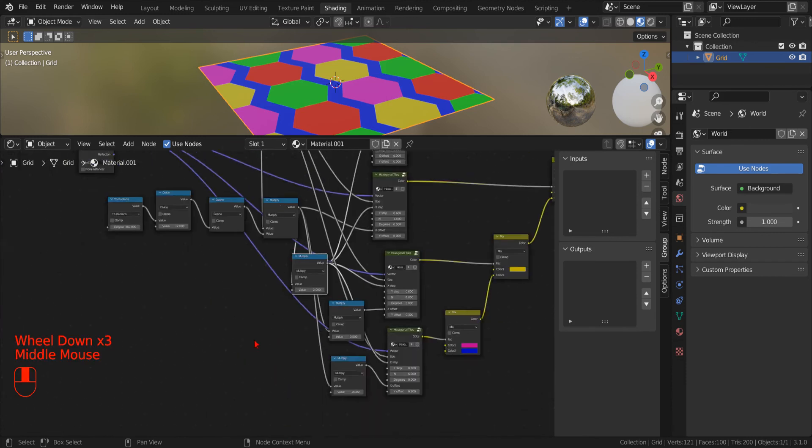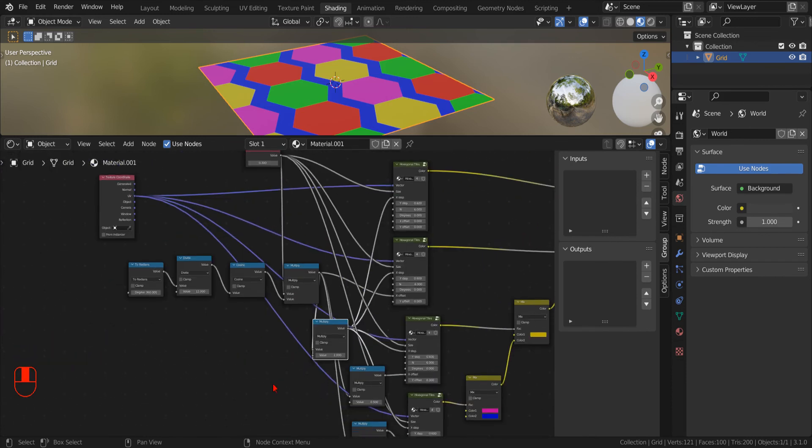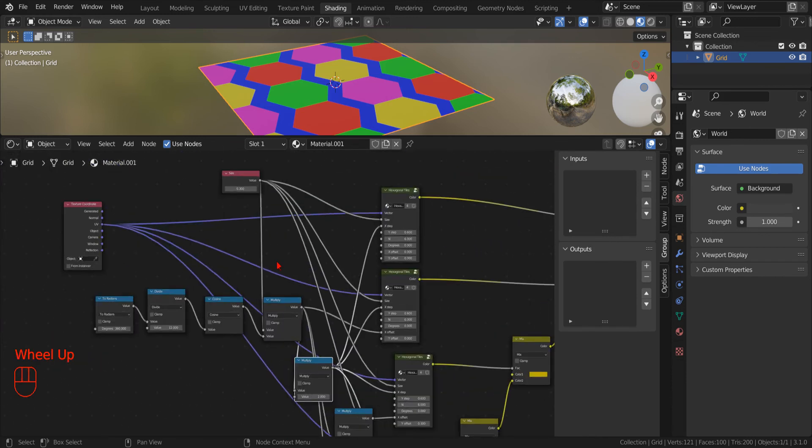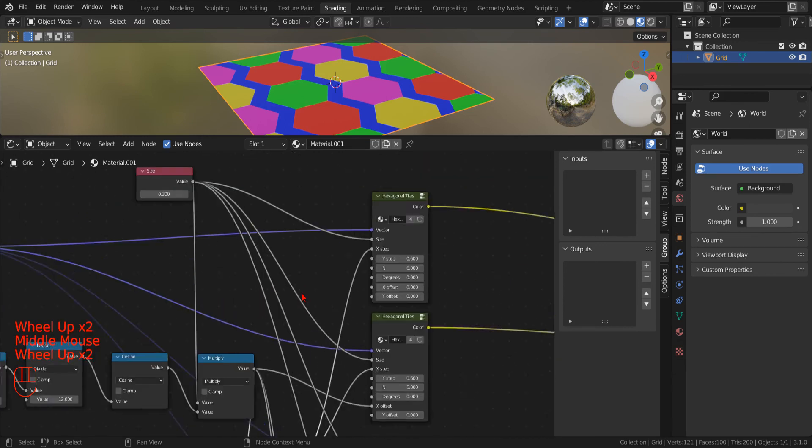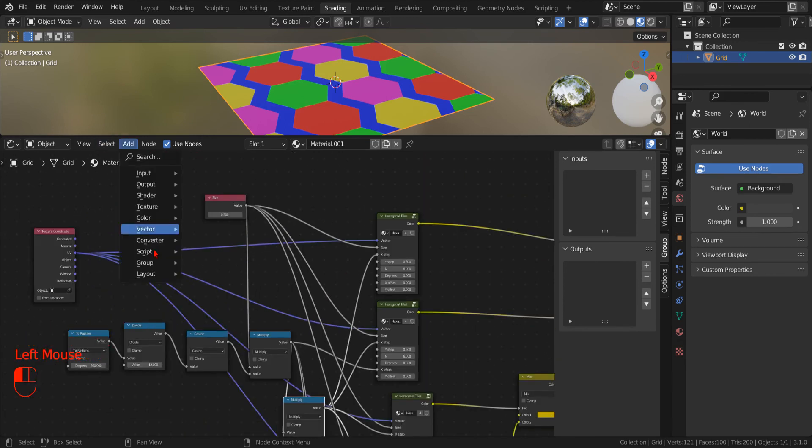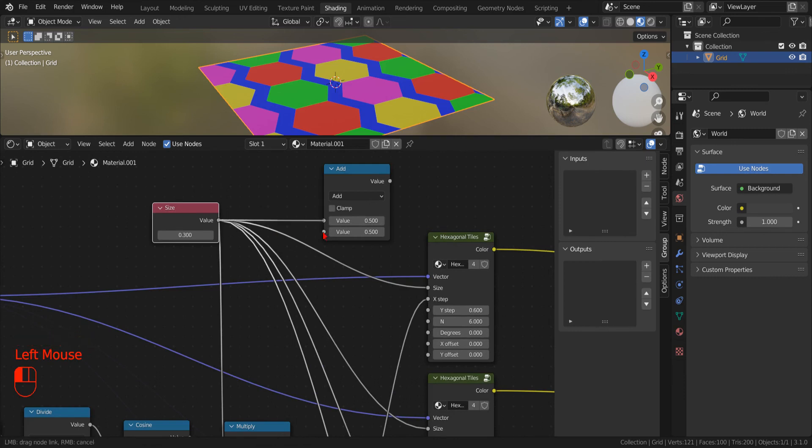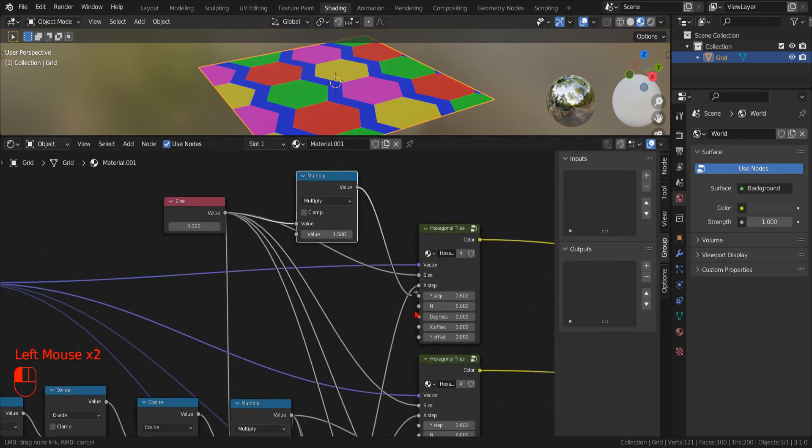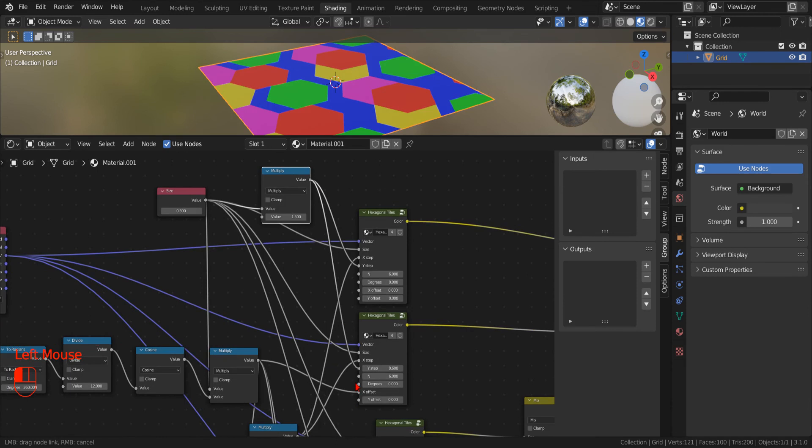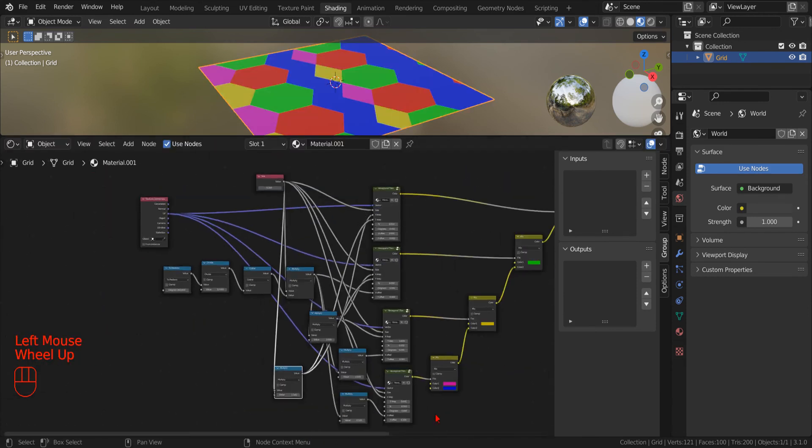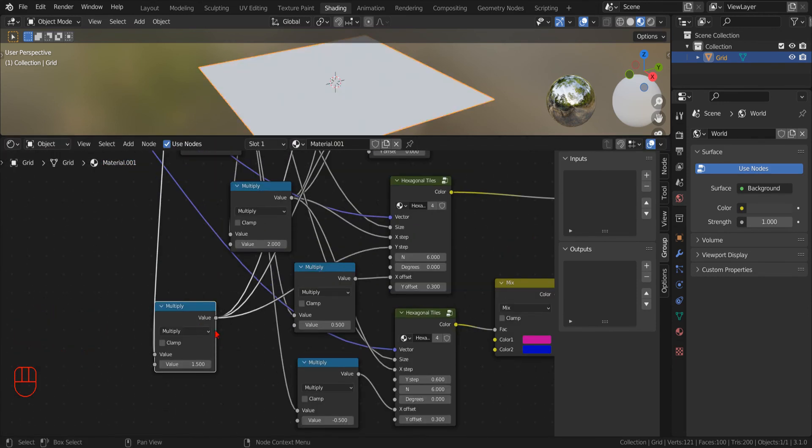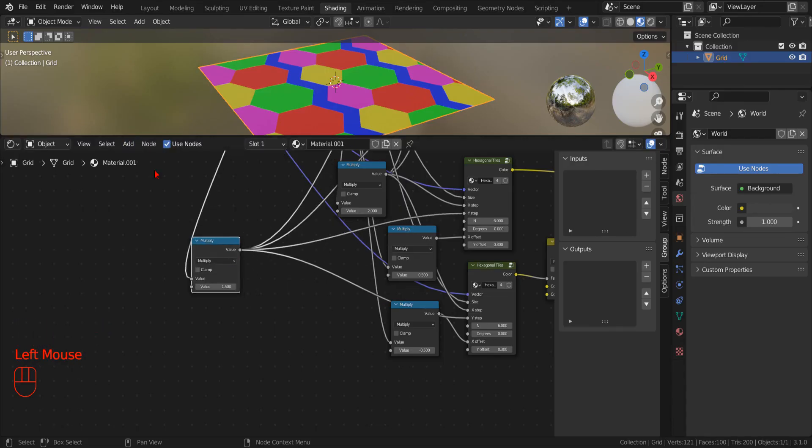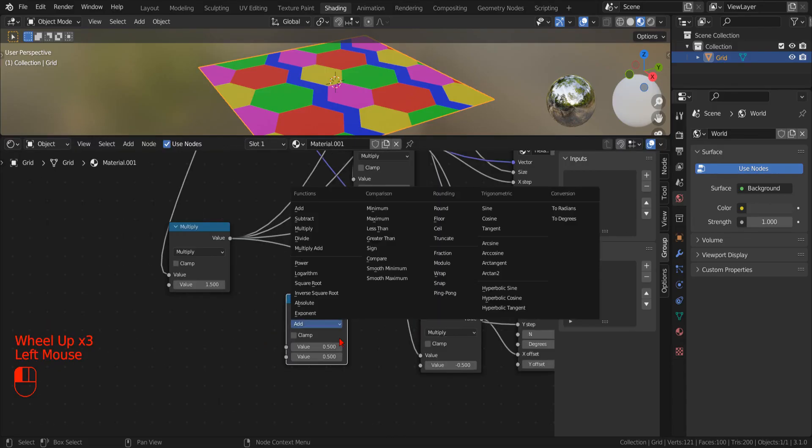Now that the first and the second row are properly aligned on the X direction, we only need to calculate the Y step and the Y offset. Lucky for us, the Y step can be simply calculated by multiplying the size by 1.5, and the Y offset is half that value.